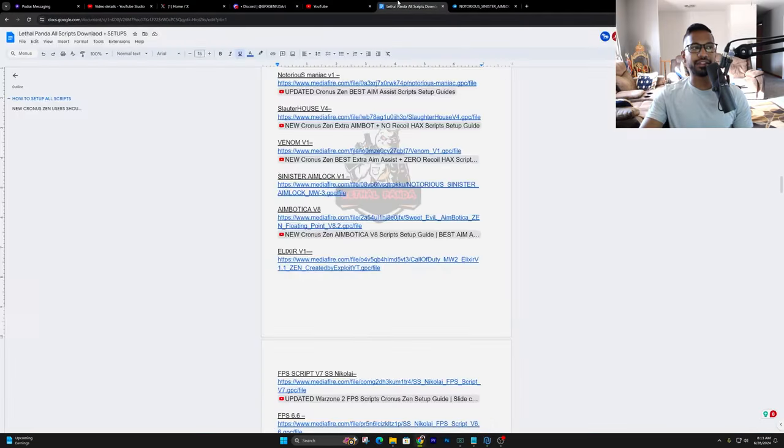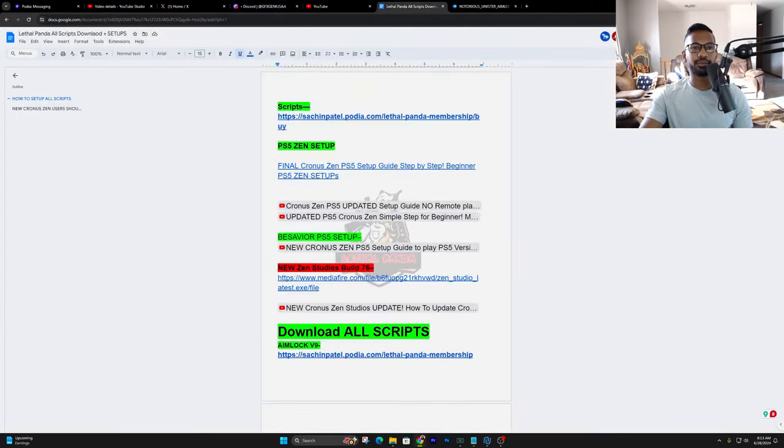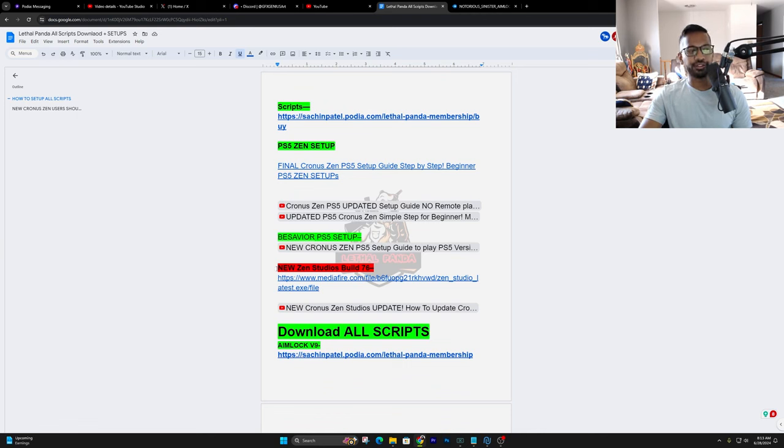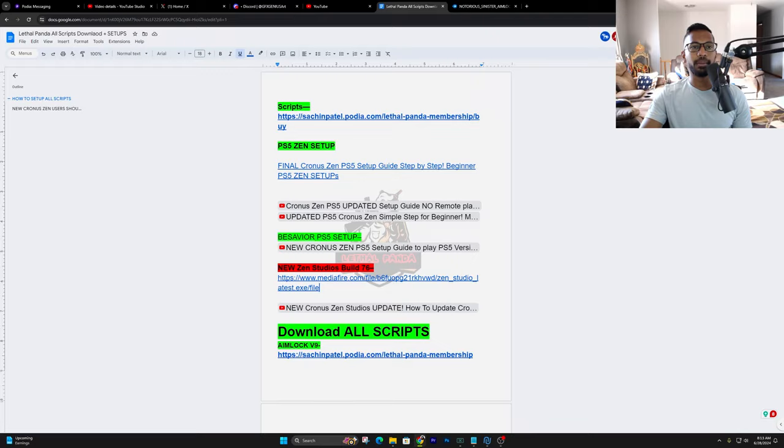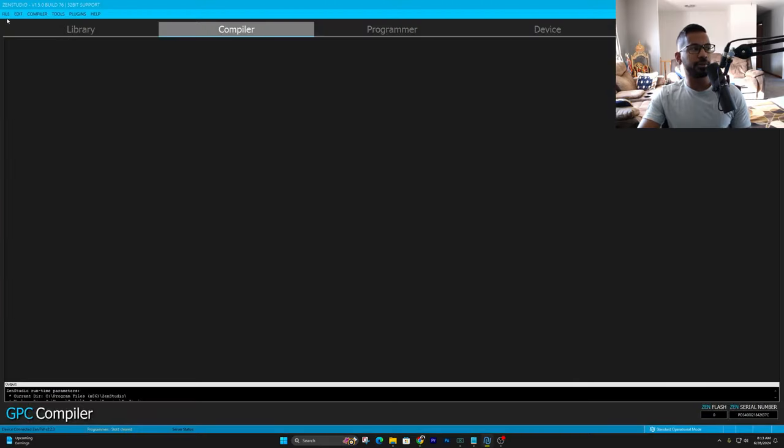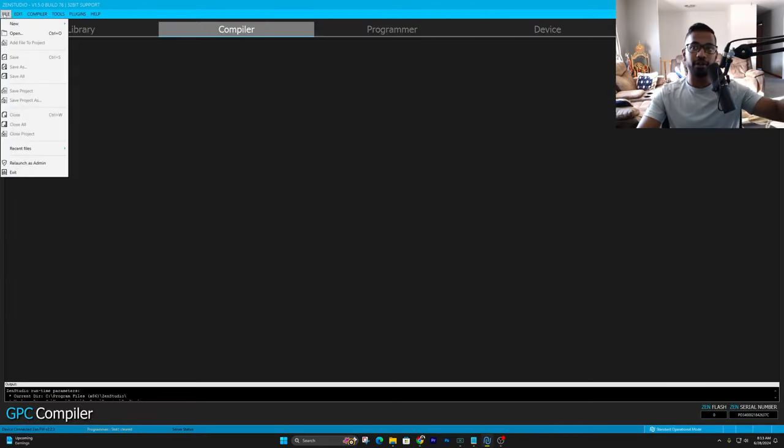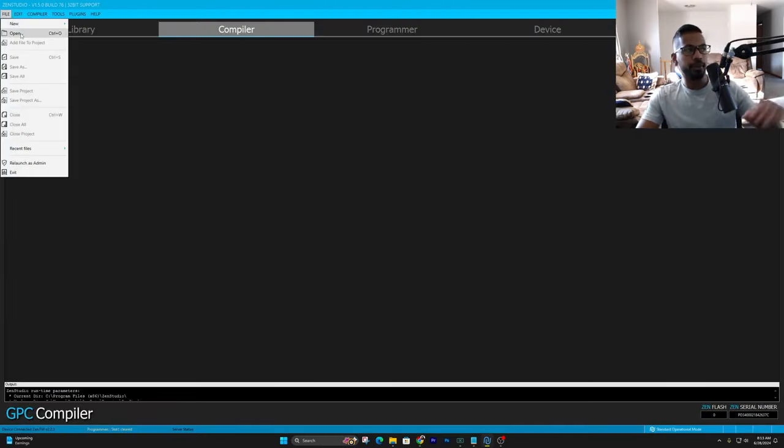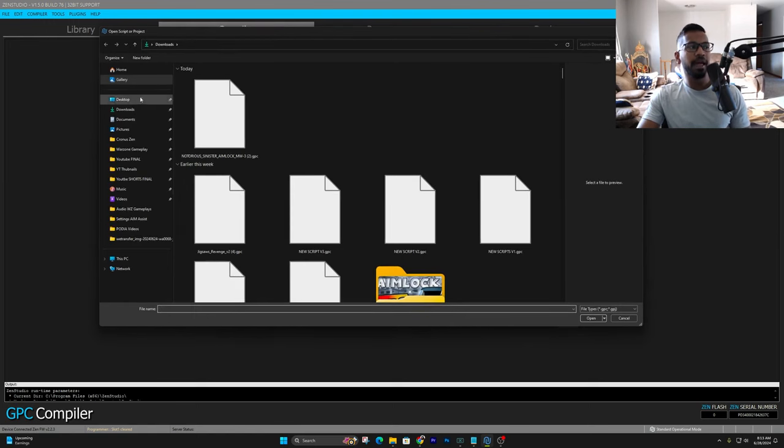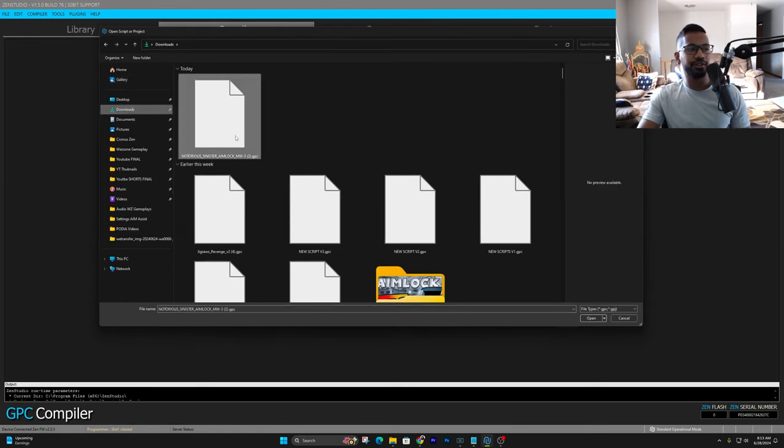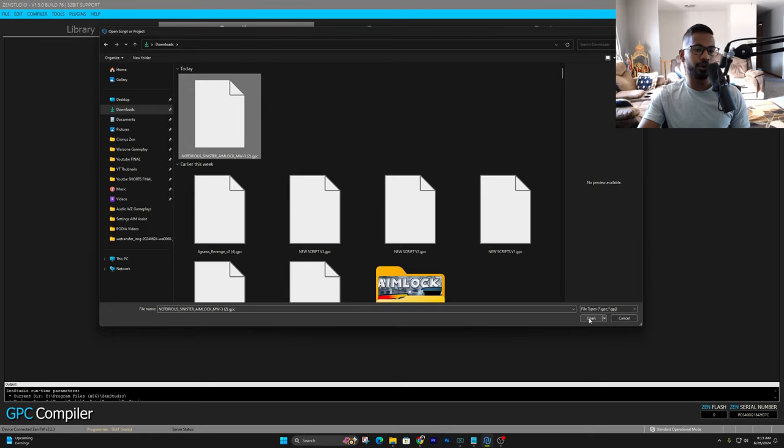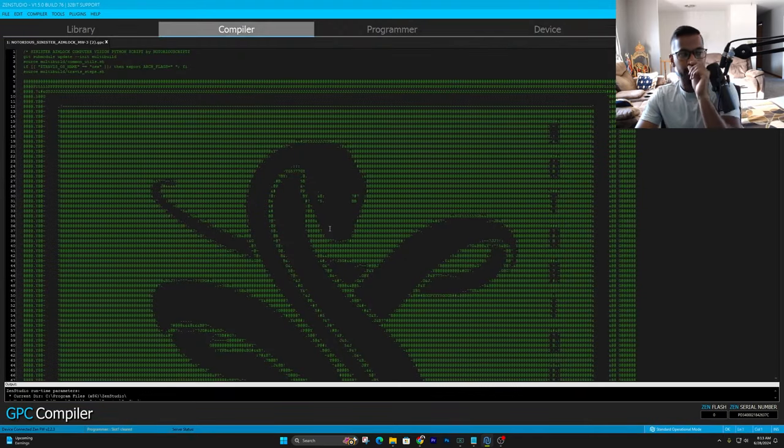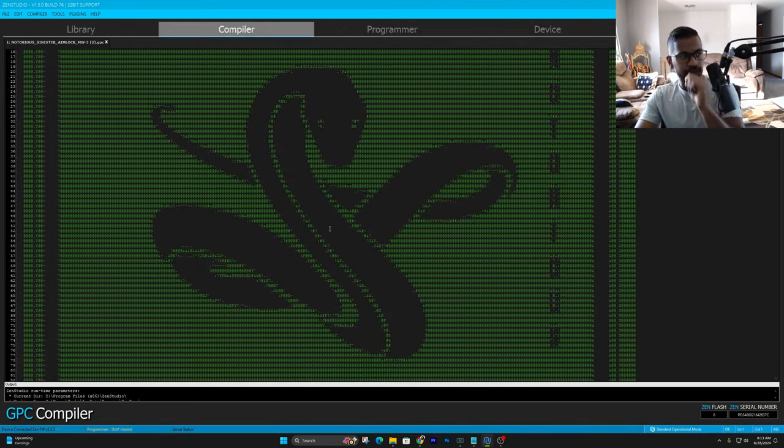And again, everything like that is on this Google Doc. If you ever are unsure of which is the latest update, just scroll all the way up to the top and I'll leave it right up here in that red. But again, make sure it's updated. Once you've done that, just hit Files up here to the top left-hand side. Go ahead and press Open. And then go into your downloads and you'll see Sinister Aim Lock. There we go. And then you can go ahead and press Open.